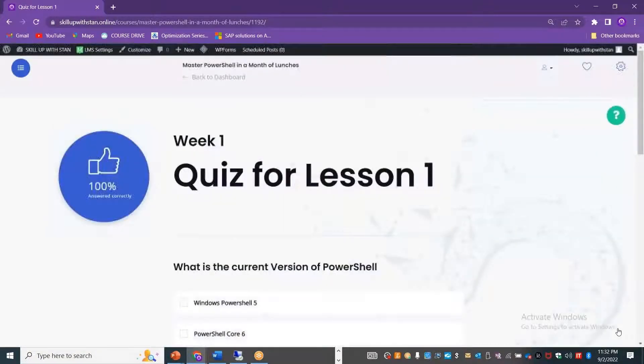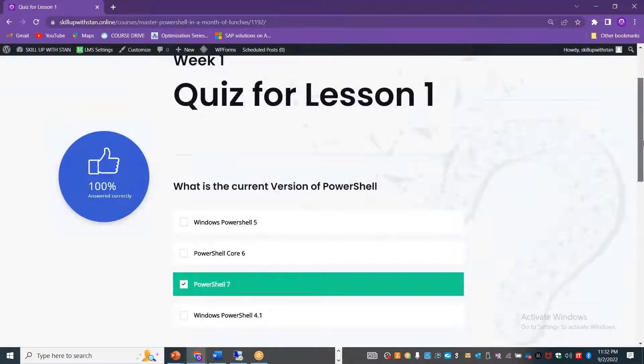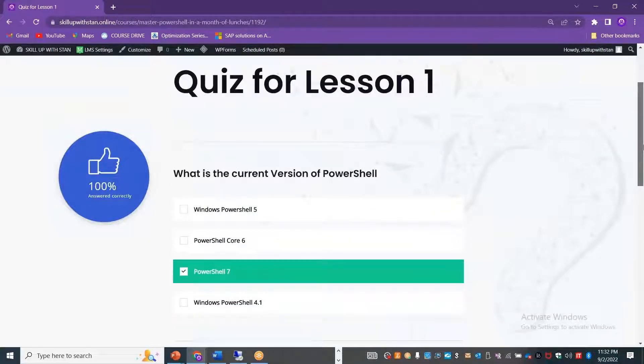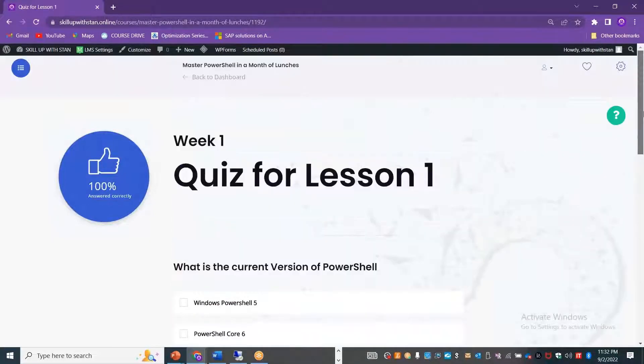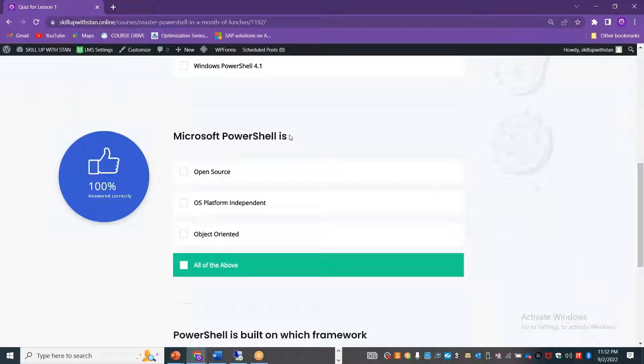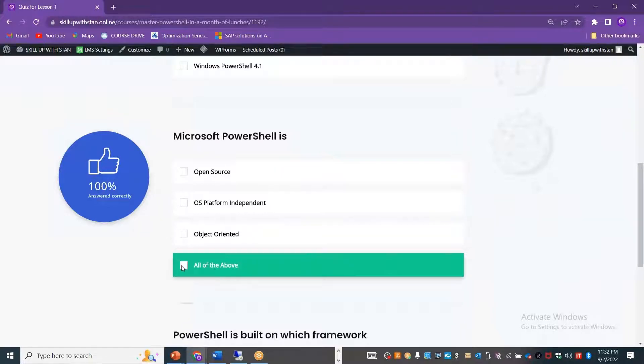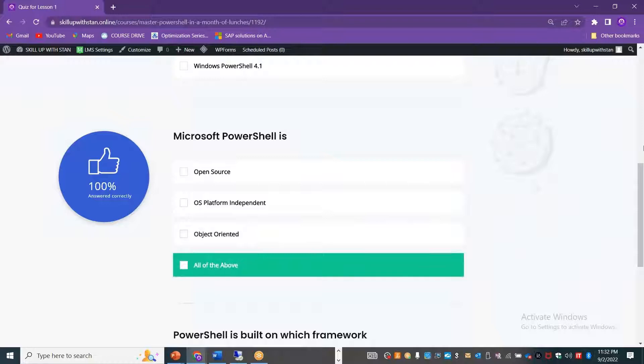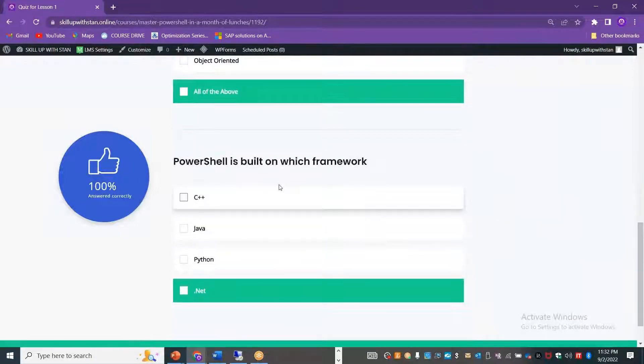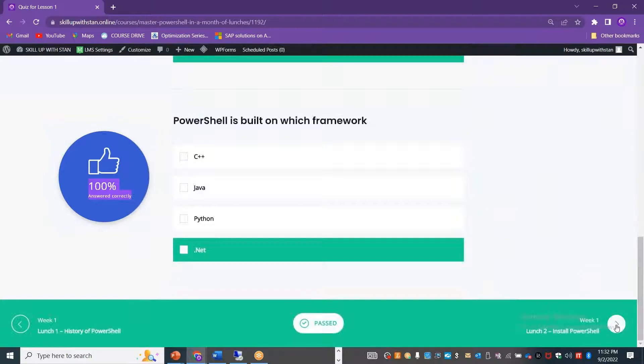You can verify what you have learned and what you have explored so far. For example, I can just go and try and answer it here. Microsoft PowerShell is an open source, it's an OS platform independent, and it's an object-oriented tool. I can select all of the above and then verify whether I'm able to succeed with that. PowerShell is built on .NET framework. I've already answered it, so it says 100% answered correctly.